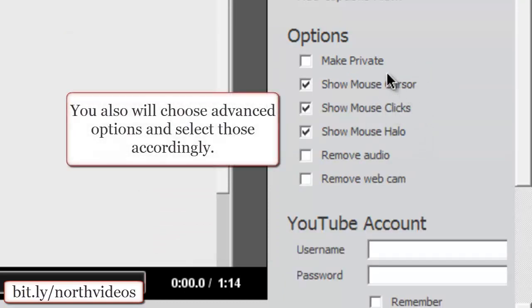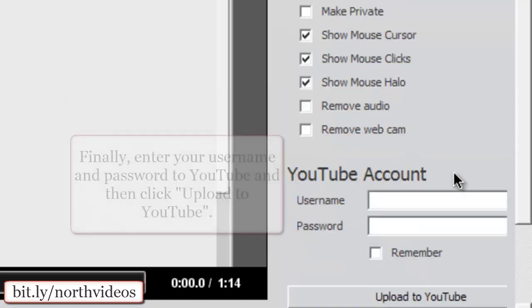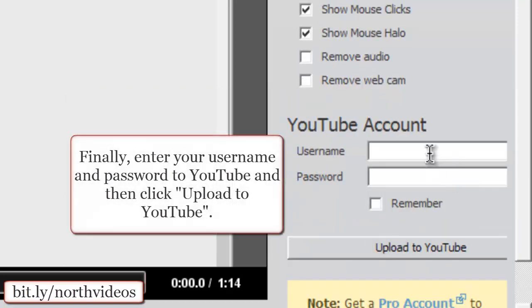Your advanced options you can select as you want to. Then what you'll need to do is enter your username and password for YouTube.